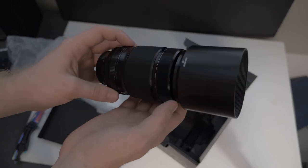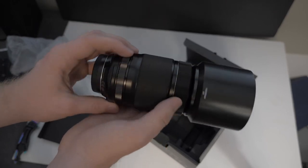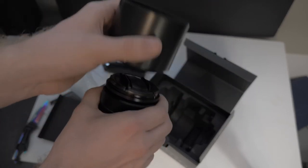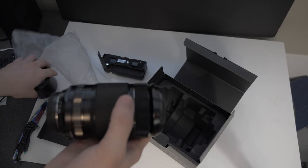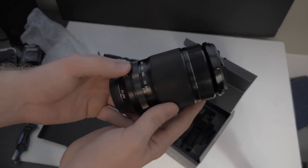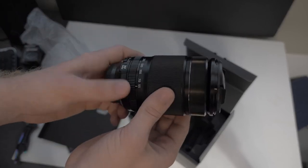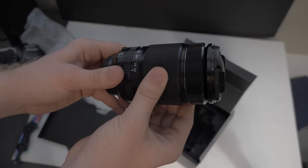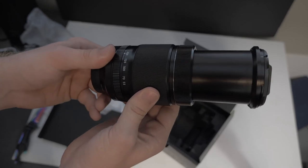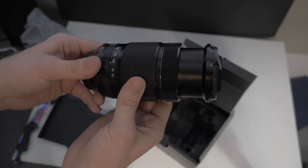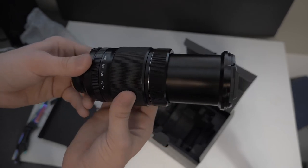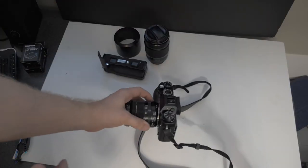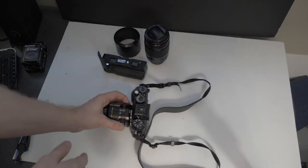There she is, it's huge! Very smooth, very smooth. Now I'll actually put it on my camera.